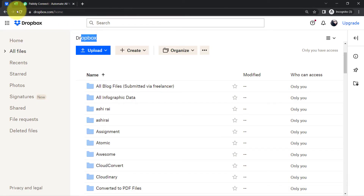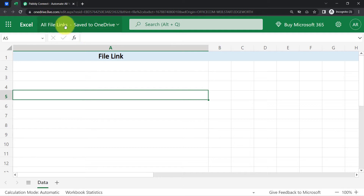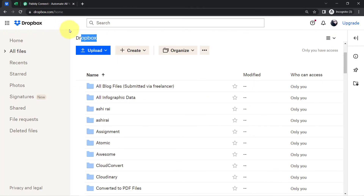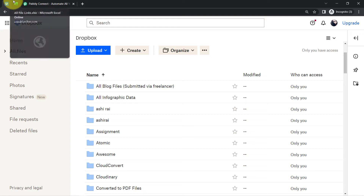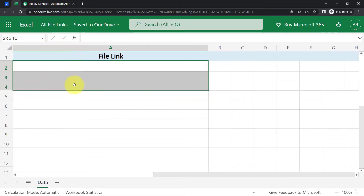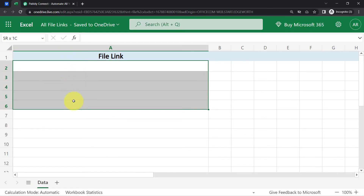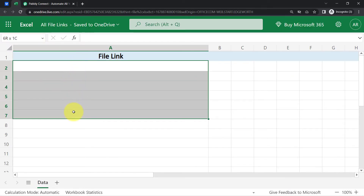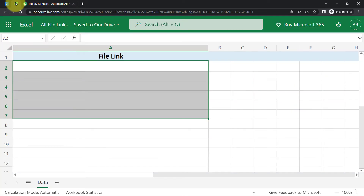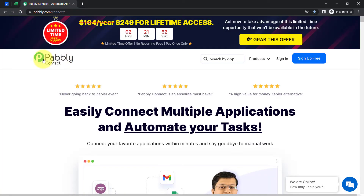This is my Dropbox account and this is the MS Excel file which I have created. As soon as I upload any new file here, you will see how the file link will be added automatically into MS Excel. But in order to do that, I'll have to first integrate Dropbox and MS Excel, and I am going to do that with Pably Connect.